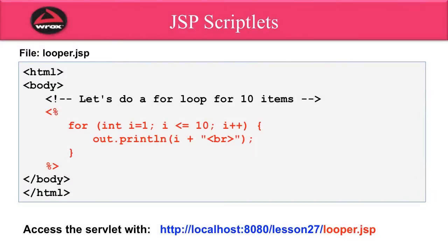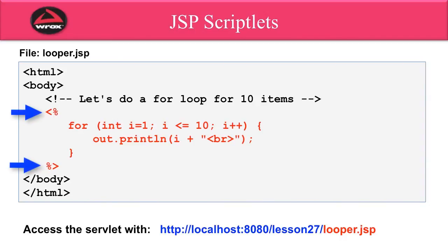All right, so now let's take a look at a JSP scriptlet. A JSP scriptlet is basically just a section of Java code that you can add into your HTML page or your JSP page and allows you to drop in multiple lines of JSP code. Let's look at this file here on the slide, looper.jsp. I have an HTML body, and inside the body, then I can make use of this angle bracket percent, and I can just write Java code.